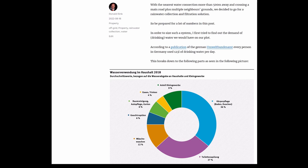In order to size such a system, I first tried to find out the demand for drinking water we would have on our plot. According to a publication of the German Umweltbundesamt, every person in Germany in 2018 used 123 liters of drinking water per day.